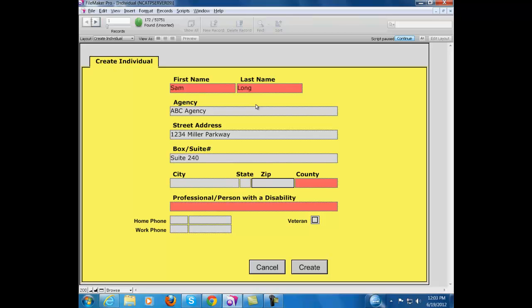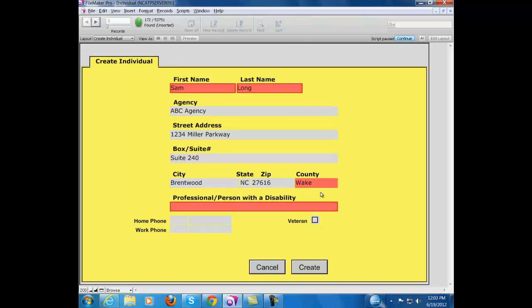Now you'll notice it defaults right to the zip code window, and if I put in a zip code, it will automatically enter the city, the state, and the county.